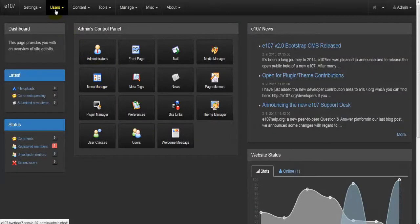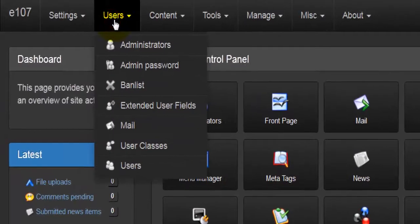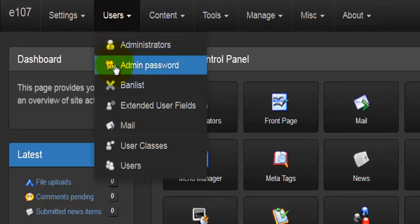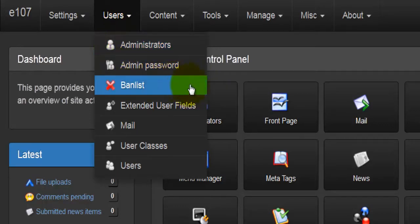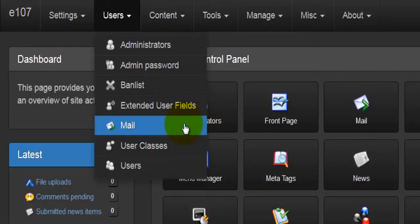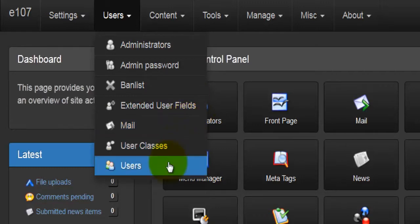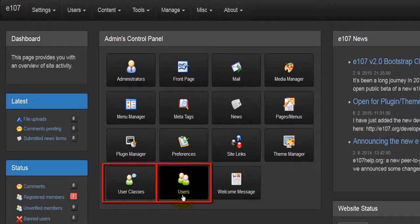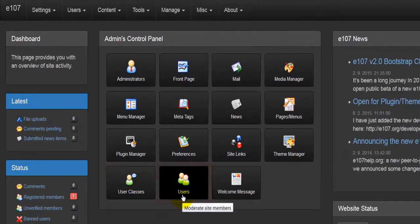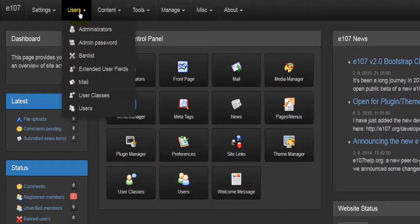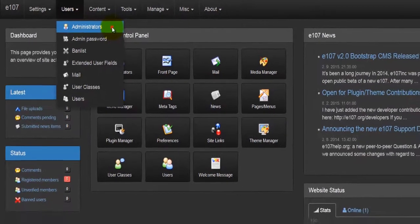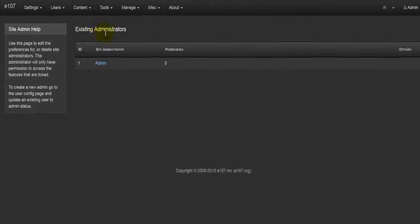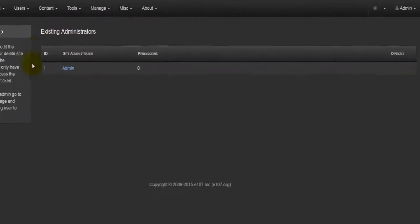Let's have a look at the Users menu, which is available at the main menu right at the top. Next to Settings we have the Administrator, the Admin Password, the Ban List, the Extended User Fields, Mail, User Classes, and Users. By default you can also find the User Classes and Users links here. This menu gives you all the available options for users.